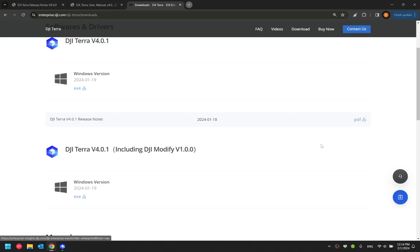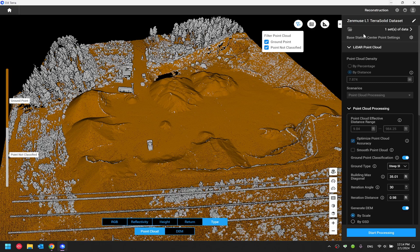Okay, with that being said, let's go back to the DJI Terra software and have a look at the new features.